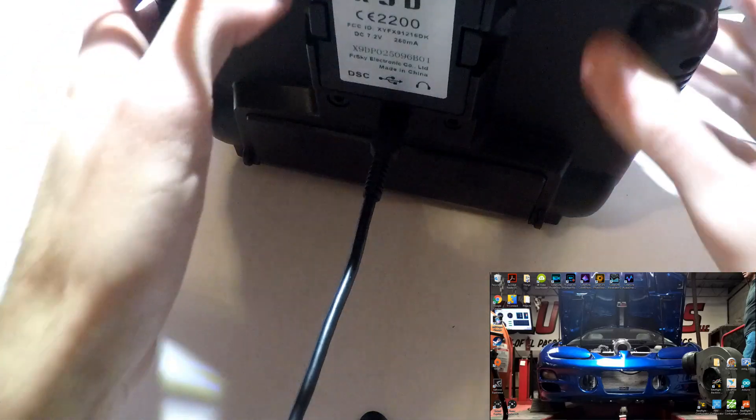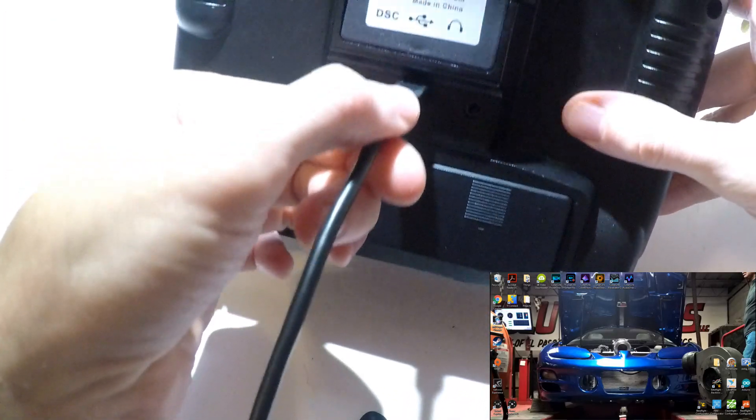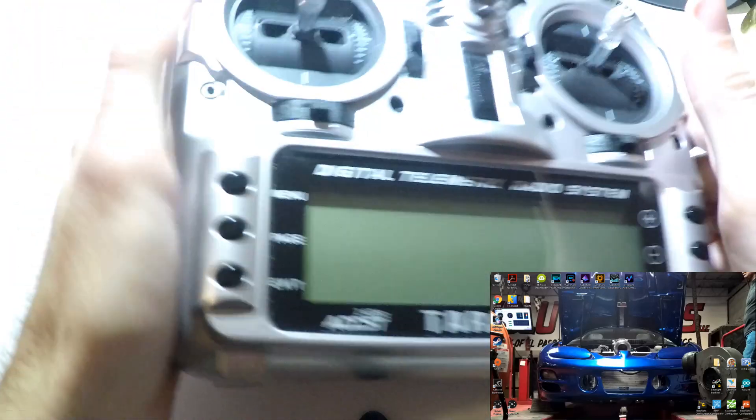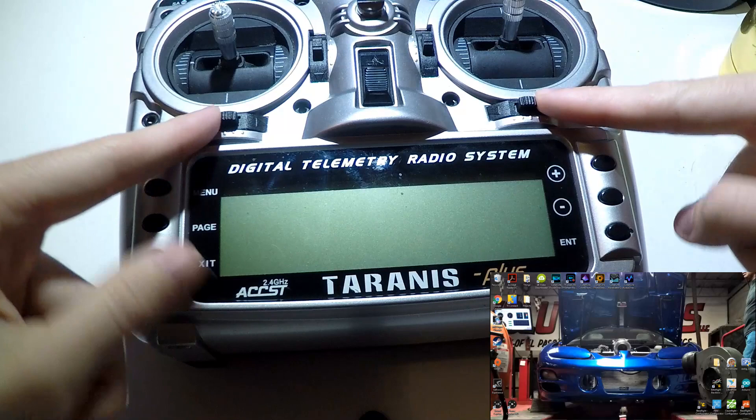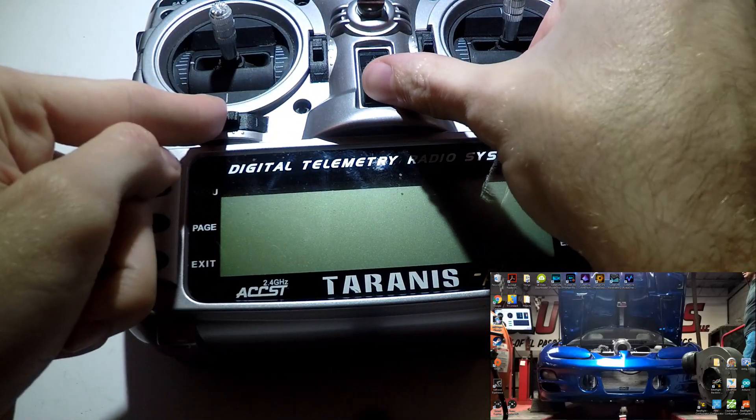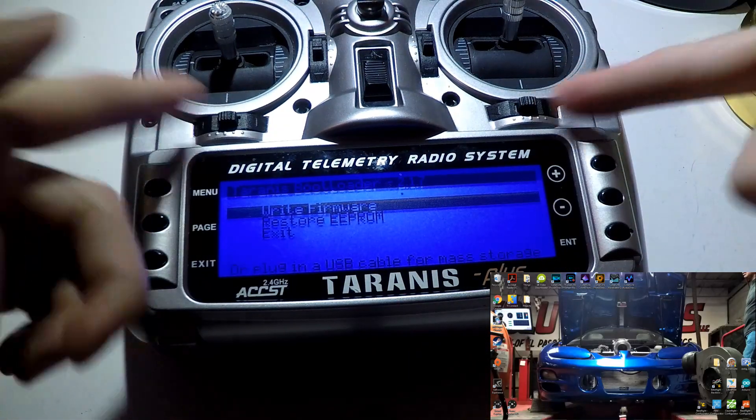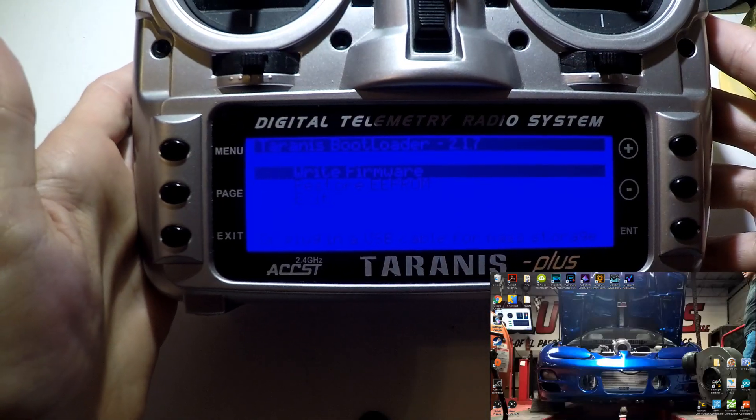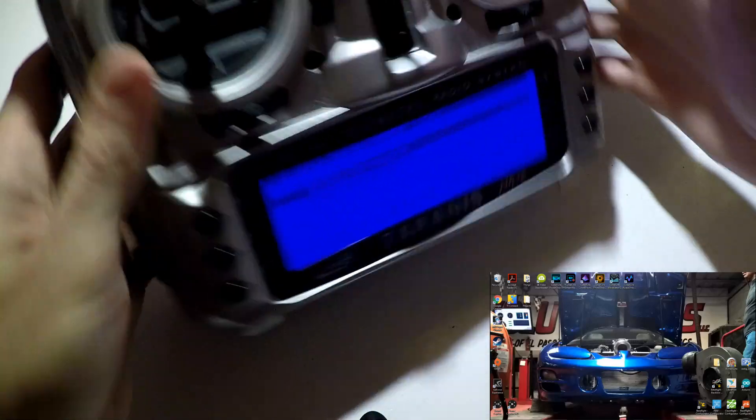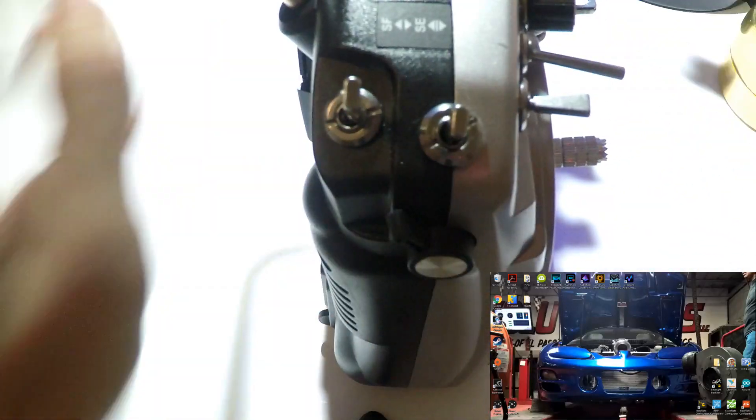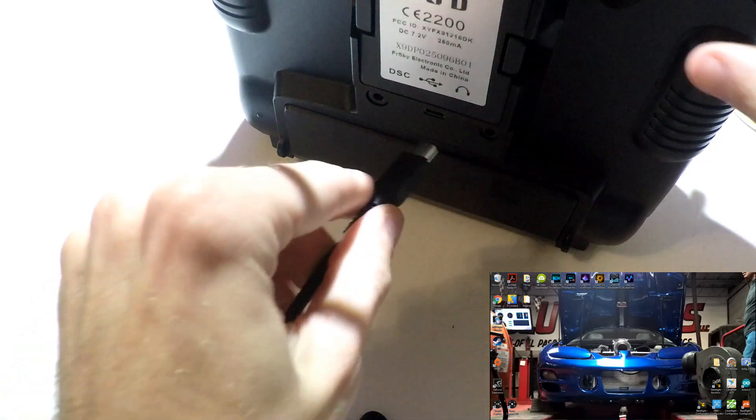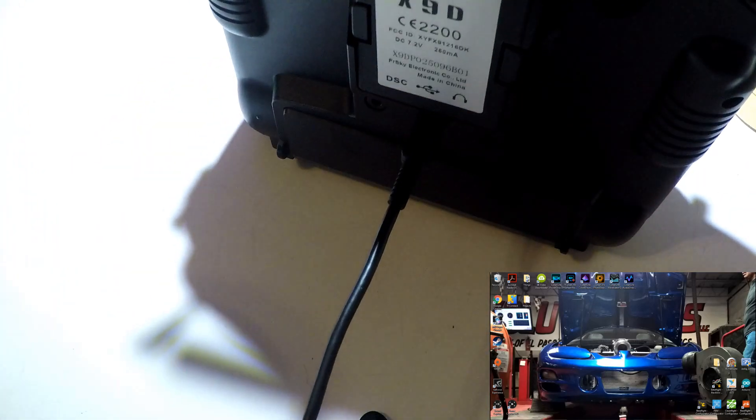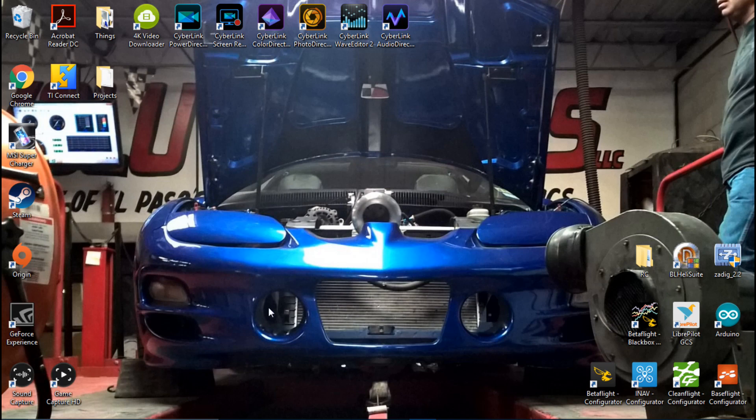Next, we will unplug the USB cable from the Taranis. Then flip it around. These two switches here, you just want to push these inward and then turn it on while holding them in. Then release the buttons, and you should get a menu that looks like this. Now, don't click any buttons or anything like that. Just go ahead and flip it around, plug the USB cable back in.